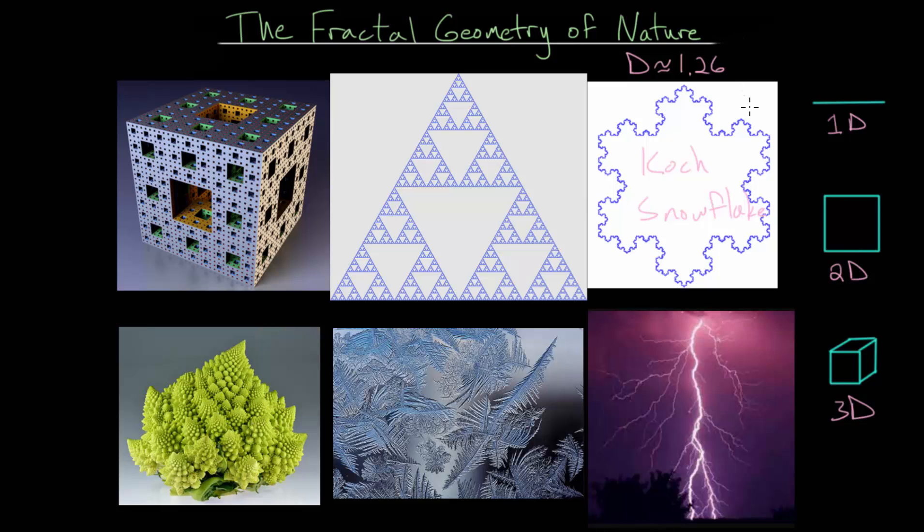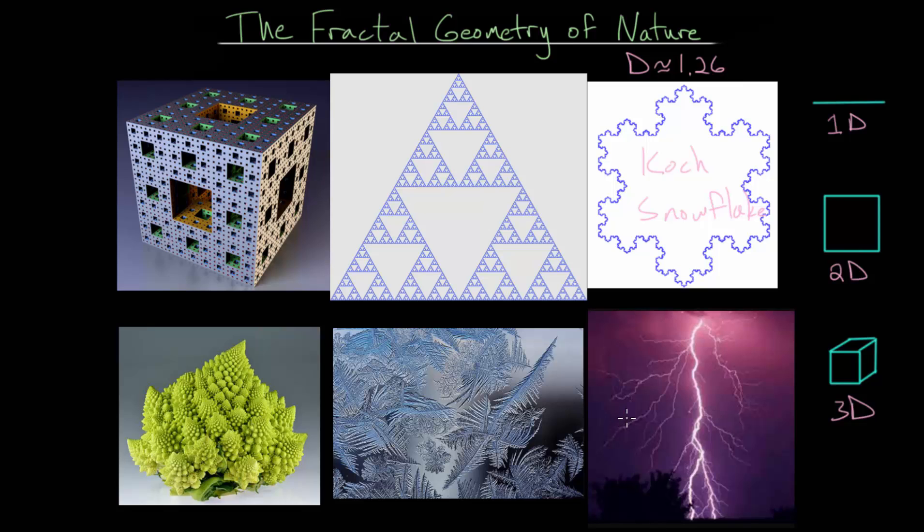But for all of these objects and examples, this video is really just to give an overview on the general idea of fractals. In later videos, we will explore each of these in greater depth.